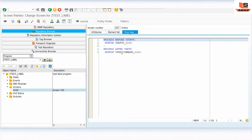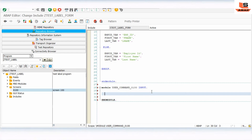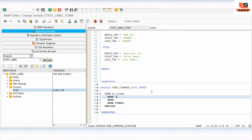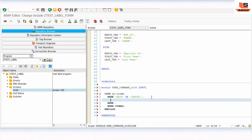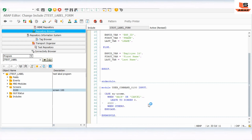Check and activate. Go back to screen 100 to design the module user command as well — double-click and click yes. Here we write the case statement for the AT USER-COMMAND event. When BACK is triggered, we leave to screen 0 to go back. Check and activate.